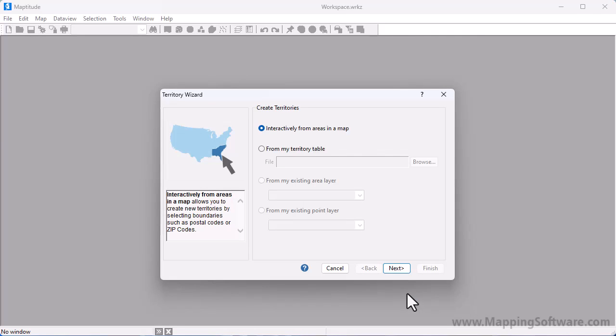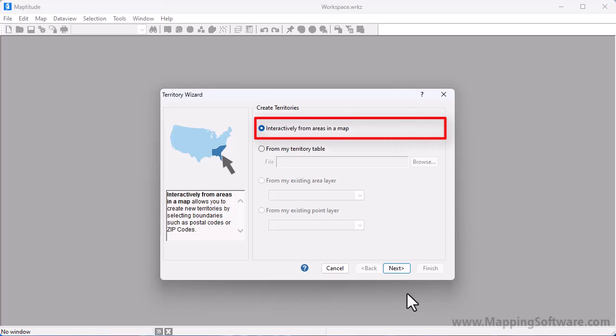There are several ways that you can create your territory layers which I will cover one by one in this tutorial. The first option creates an empty territory layer that you can use to create your territories from areas on a map.